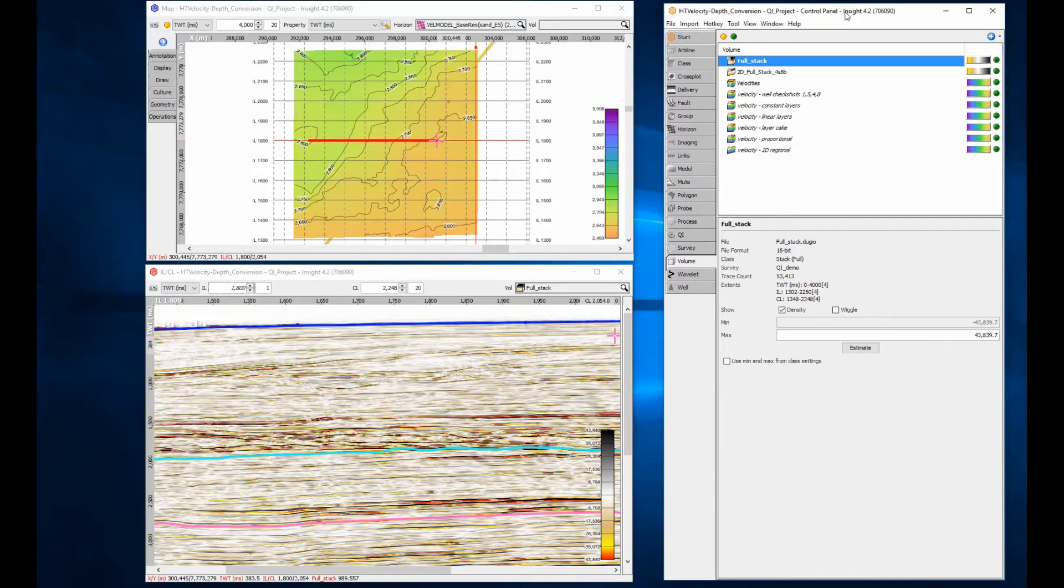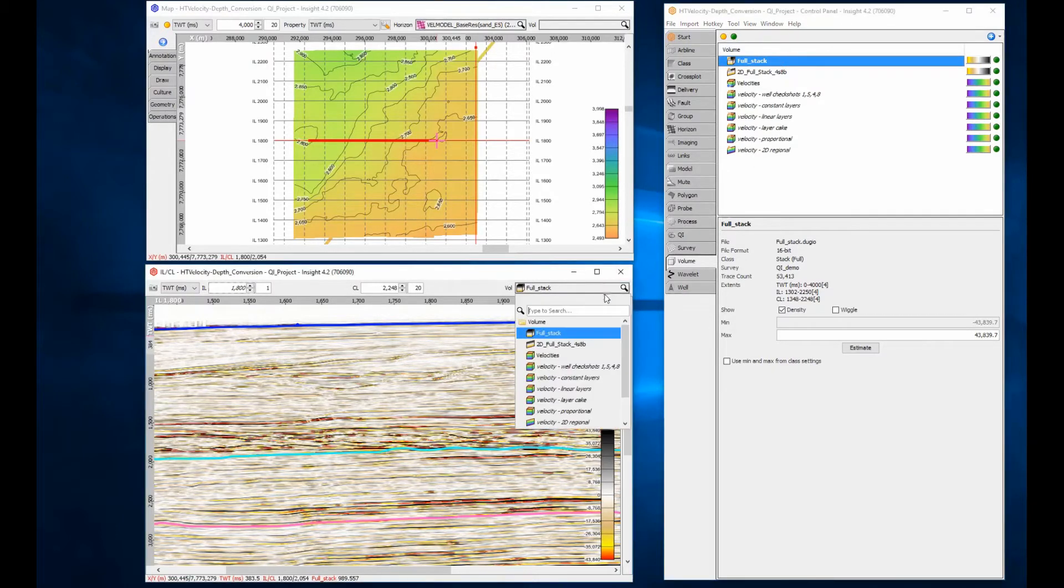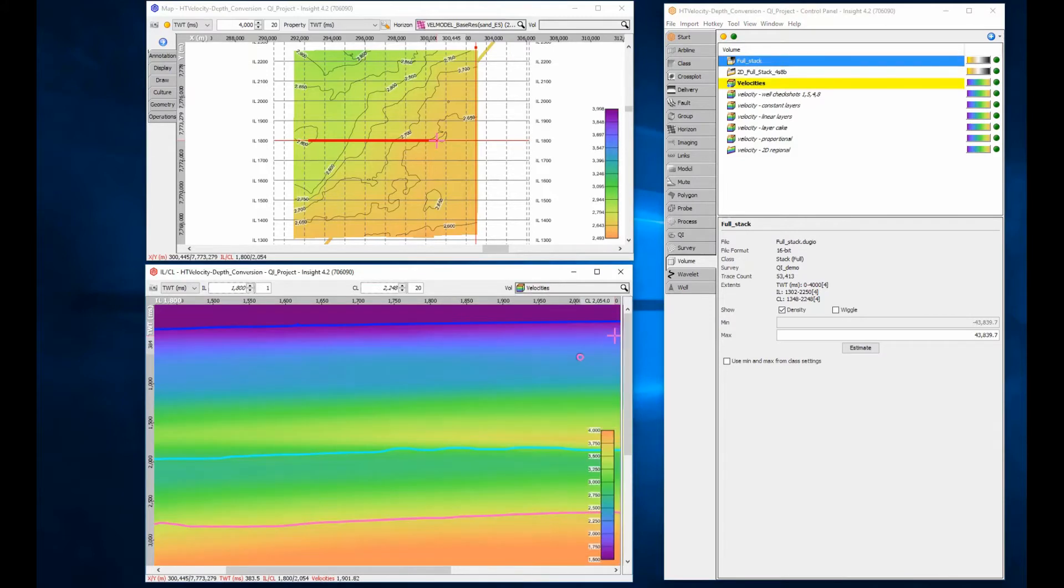To check your velocity data, you can view it in Section, Slice or 3D View as you would any other trace volume.